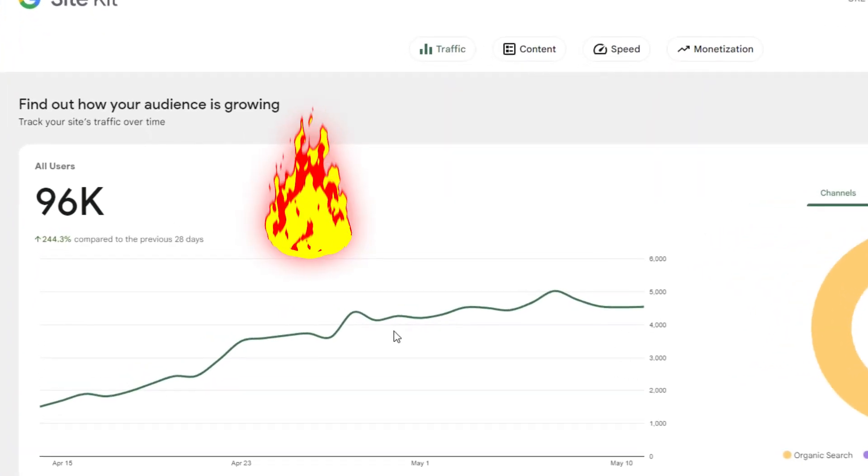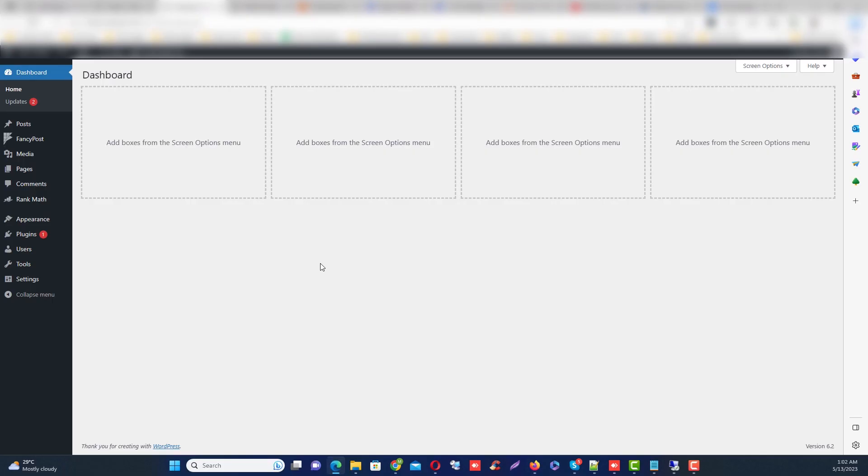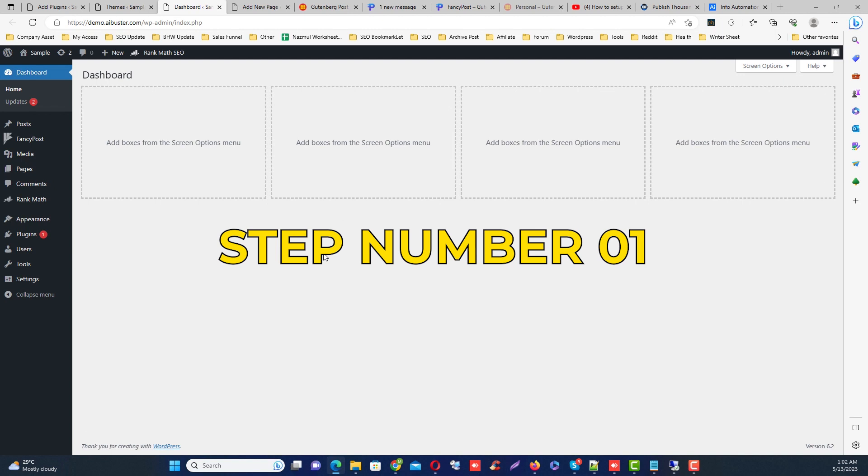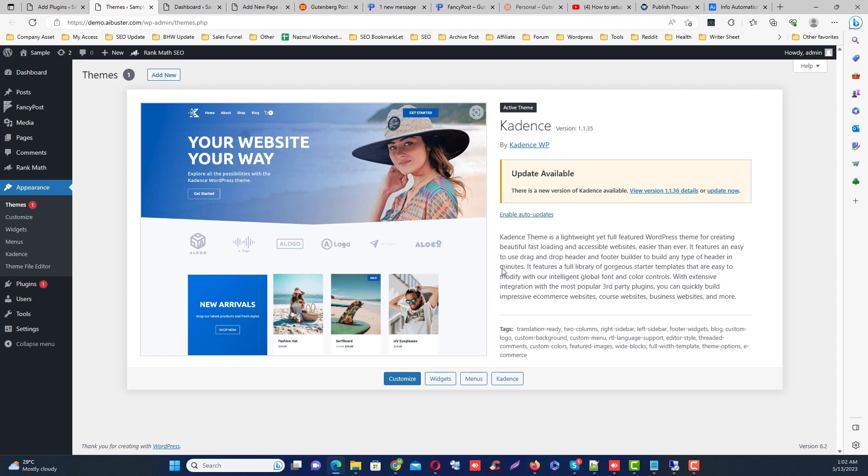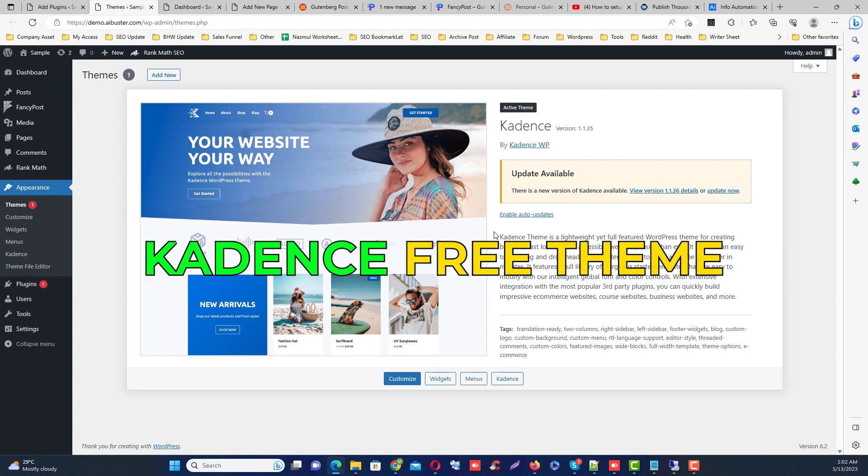So how can you do this? Step number one is just to make your WordPress site with a simple free theme and free plugin. I recommend to use the Astra, Cadence, or any other free theme.